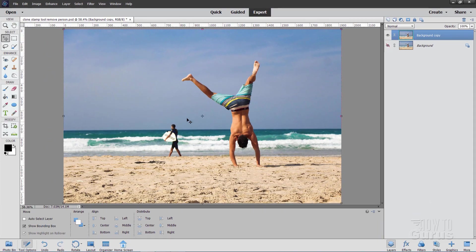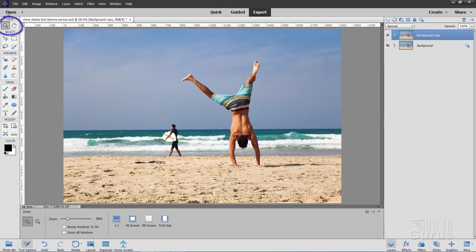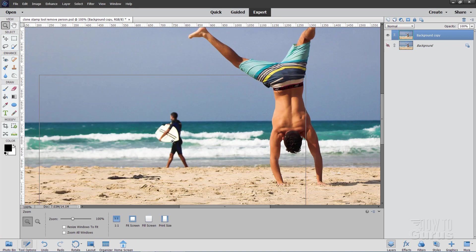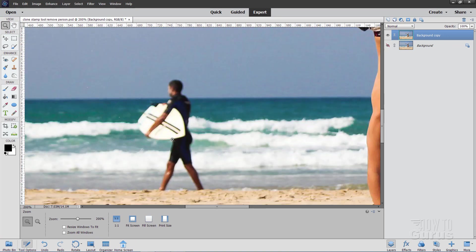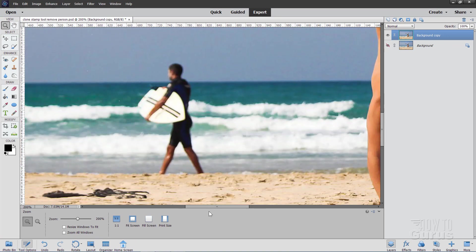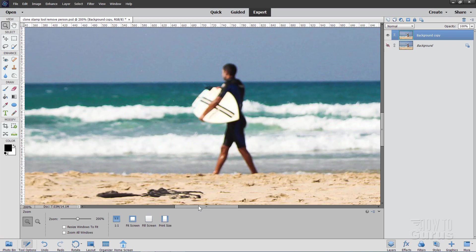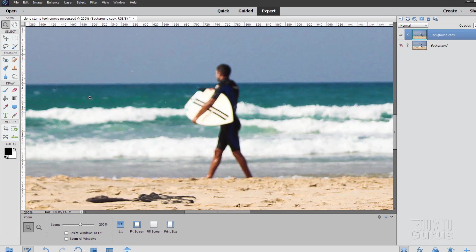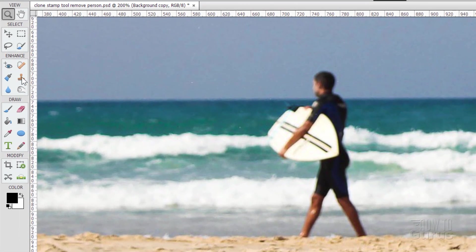Now, we'll be using the Clone Stamp to remove this person. So, let's first zoom in on that. I've got the Zoom tool here, and I'll just zoom in nice and tight so you can see that. There we go. That's pretty good. Get them centered on our screen. That's nice.